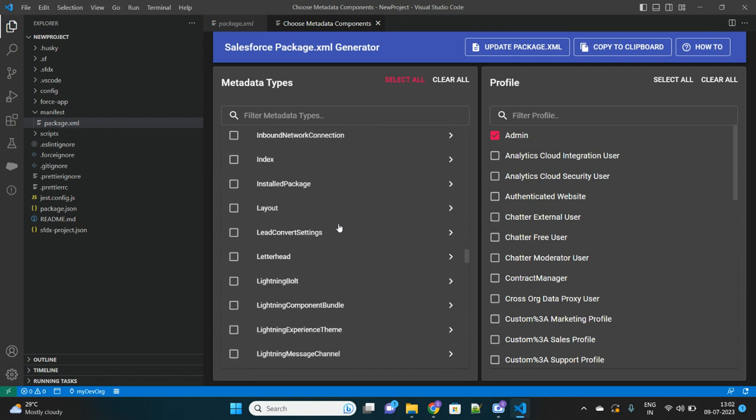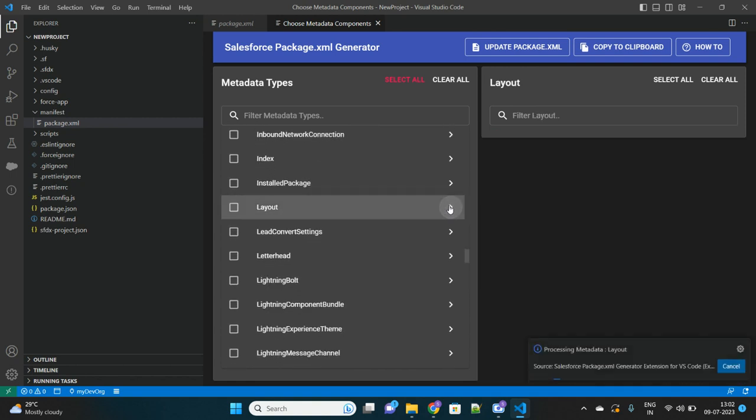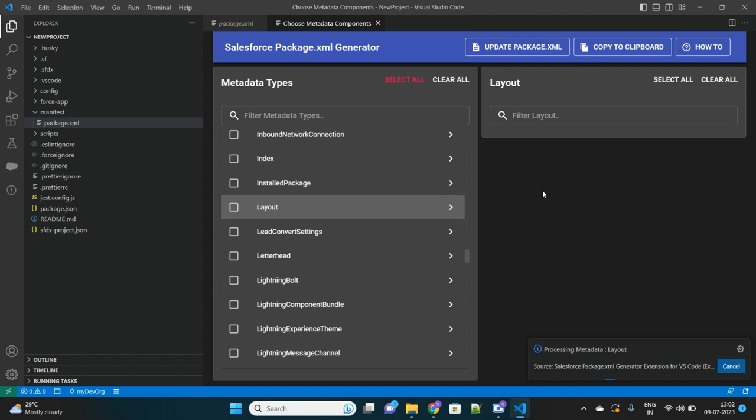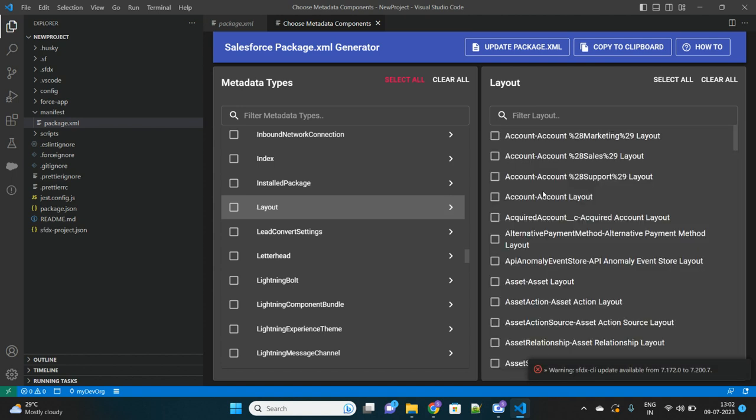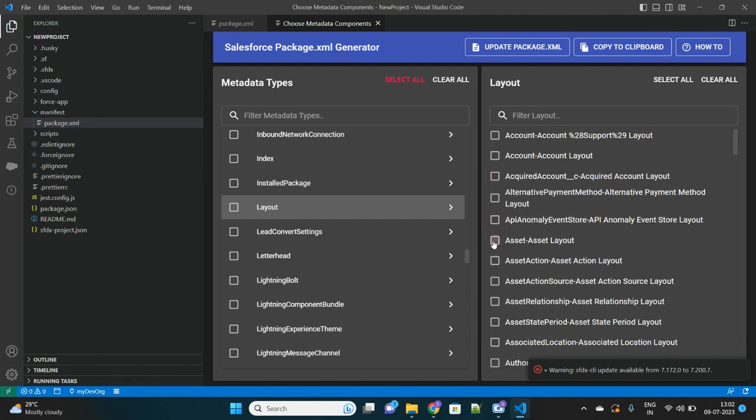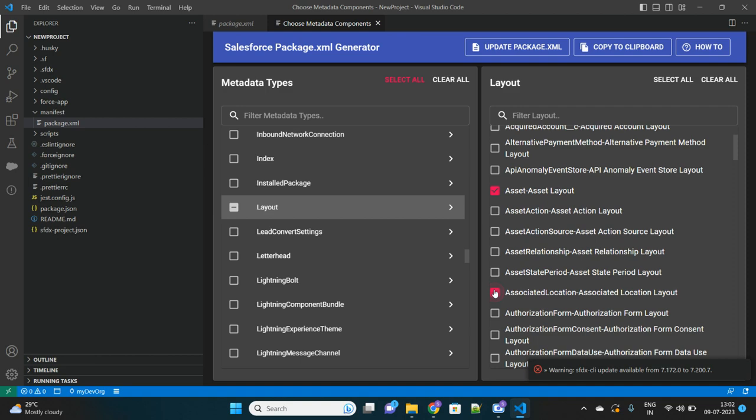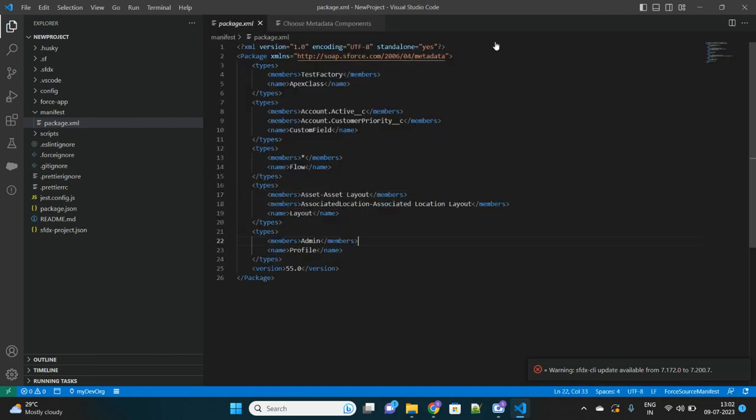This is how our package.xml is getting generated from here. Now if you want to put some add-ons, let's say you want to add additional metadata to be fetched, so let's select the layout. I want to select this Asset Layout, Associated Location Layout.